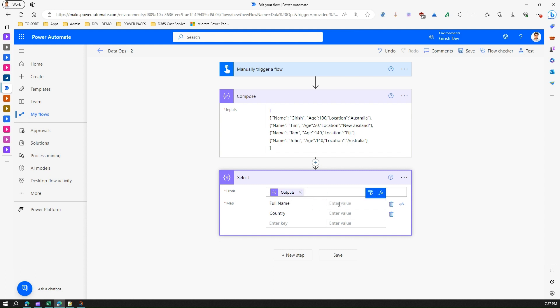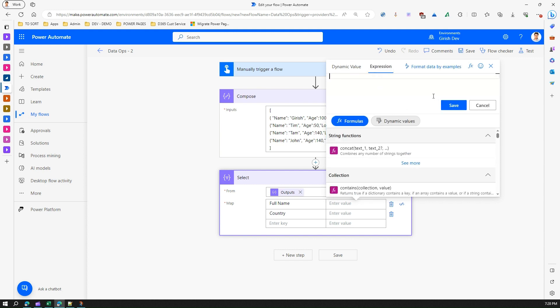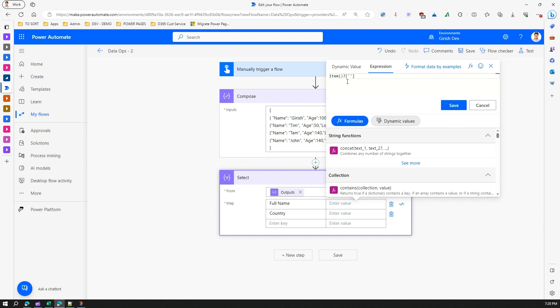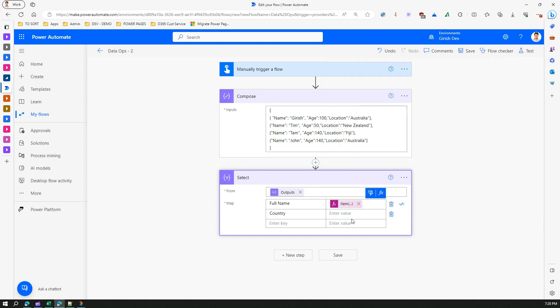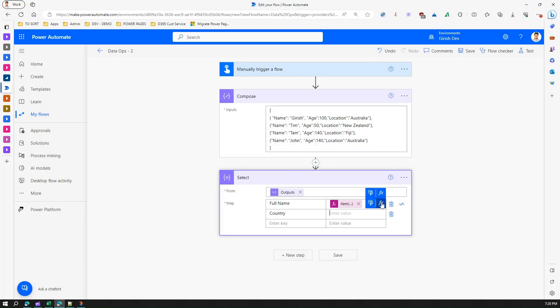Here in the value, you can select from a dynamic value from compose, but you can't get name and country directly. So what you need to do is you need to do some special operation. You can make use of dynamic value, for that you may need to use expression. In expression under formulas, you can say item and then the value. Now that value is like we want full name, which is name in the array, and I'll save this. Similarly, under country, I want this location value, so what I'm going to do is I'm going to use a formula and save this value.